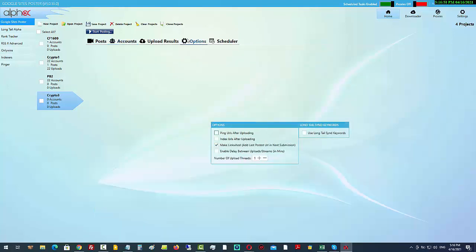I want to come over into the options. I'm going to make sure that I ping the URLs. I'm not going to index the URLs because I forgot to add my indexer in here, and I'm not going to add a link reel either. I will set my threads to five maximum, and I'm going to choose 'Long Tail Send Keywords'.